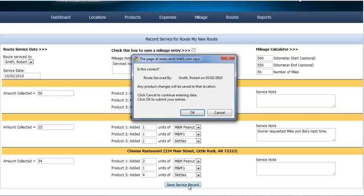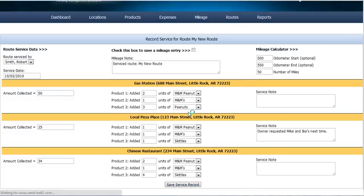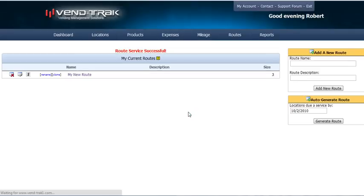Then we just save these records. Just one last chance to make sure you want to do this — click OK. And the route service is successful.